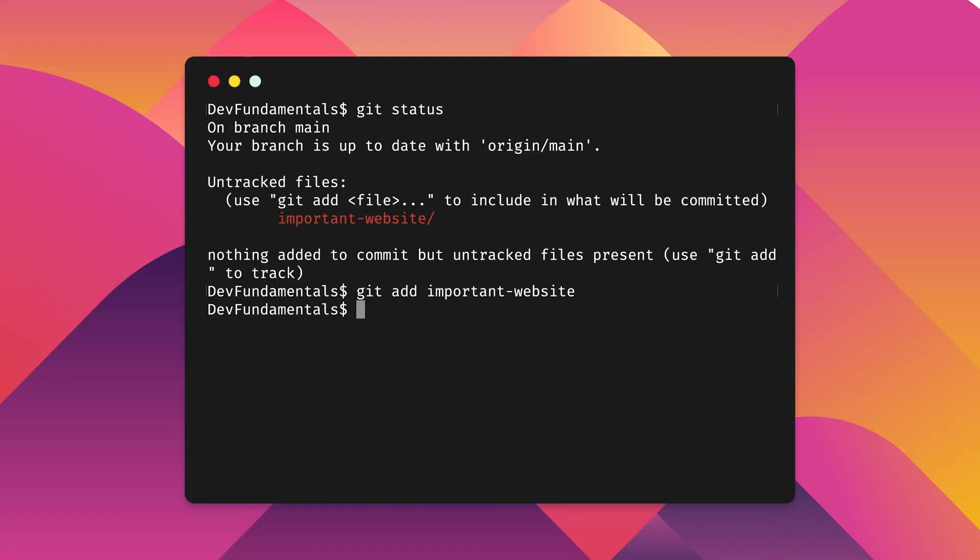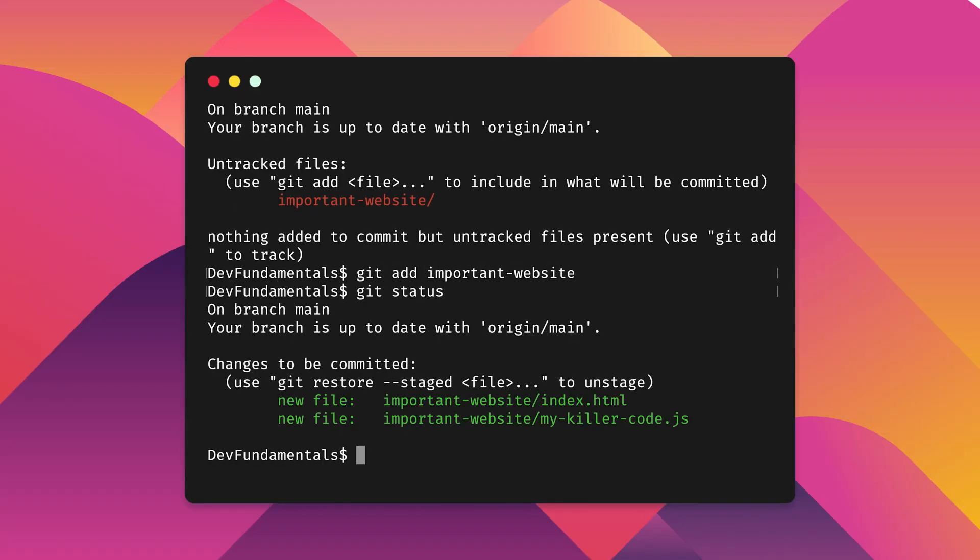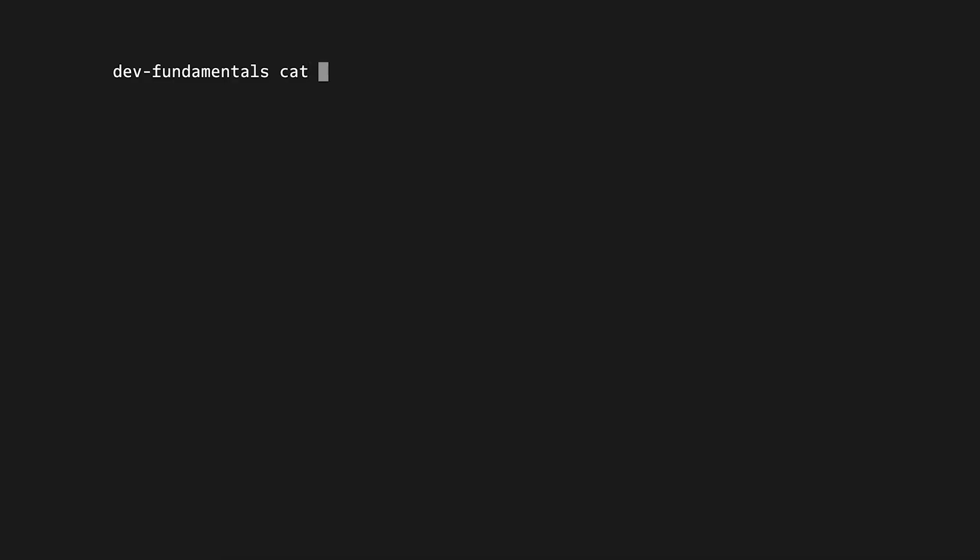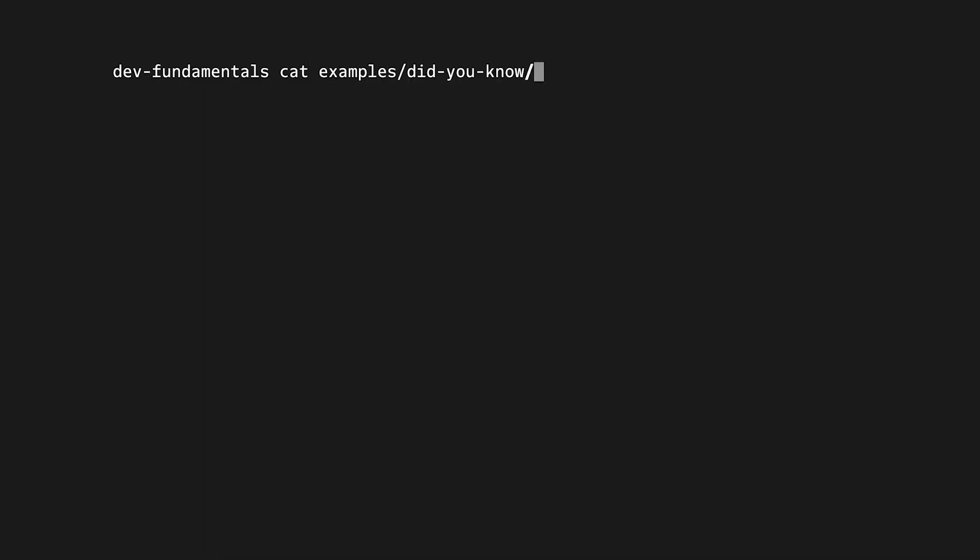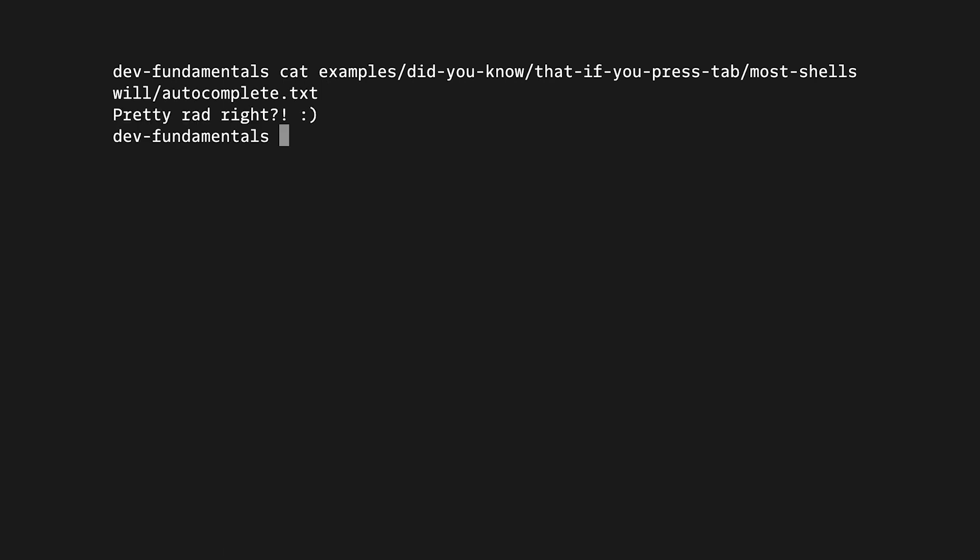As a developer, you're going to spend a lot of time in your shell. And understanding how to use the niceties of your shell will save you a ton of time. Features like auto-completion are lifesavers.